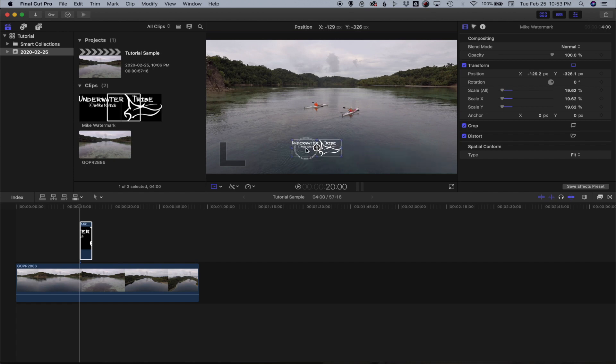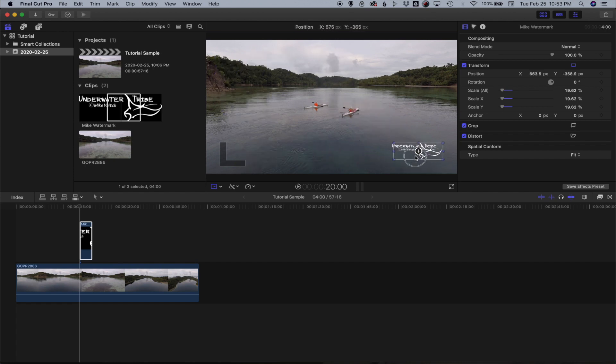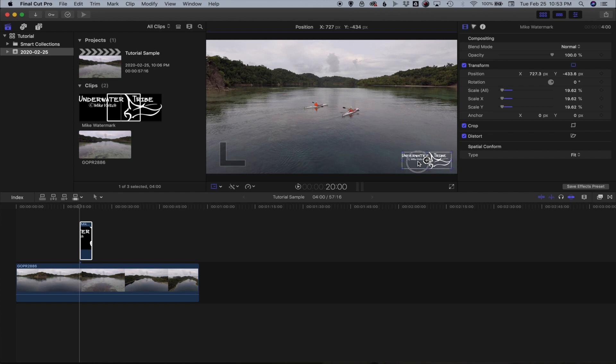Bottom right, bottom left, top right, top left. Typically I'll use either bottom right or bottom left.